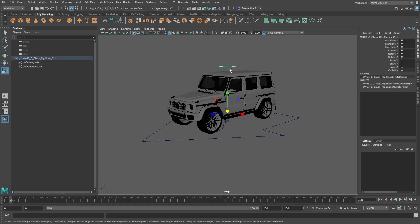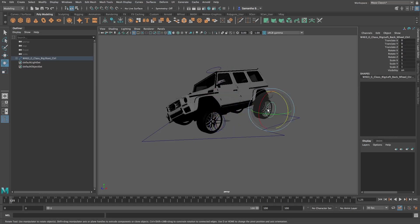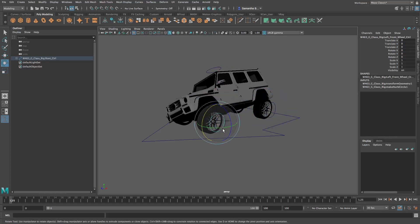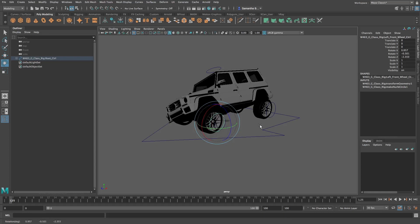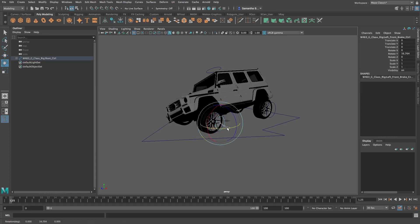The chassis control rotates the car in the X, Y and Z axis. The back wheel controls rotate the rear wheels in X axis. The front wheel controls rotate the wheels in the X and Y axis. The front brake control rotates the brake pads and caliper in Y axis.